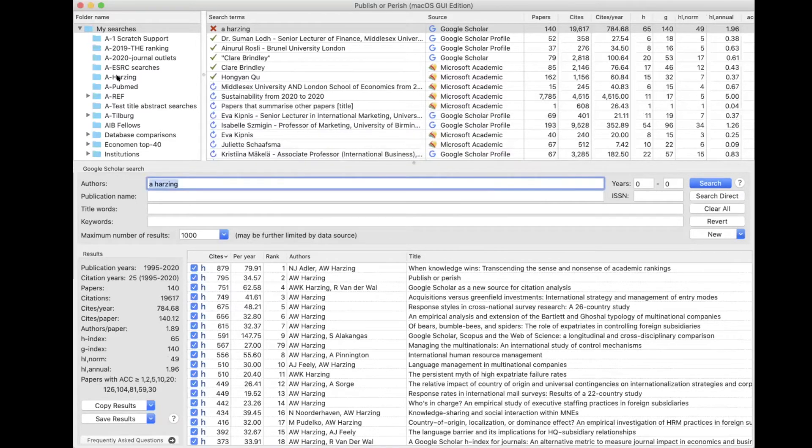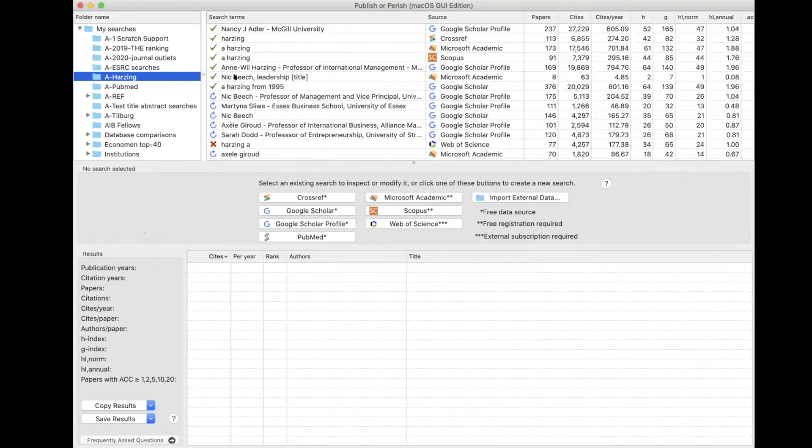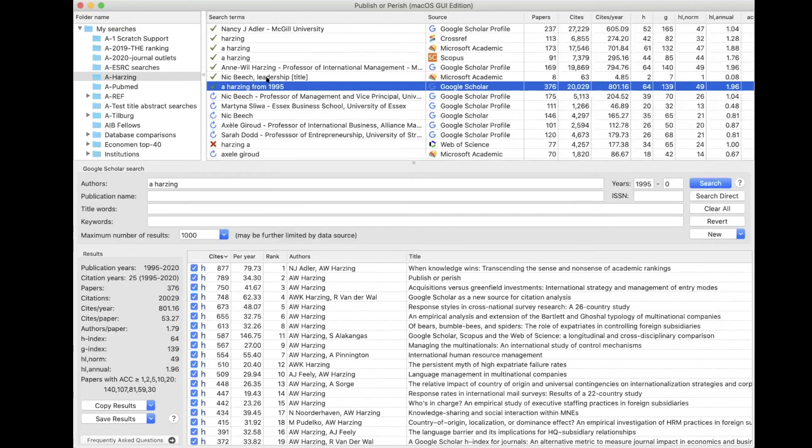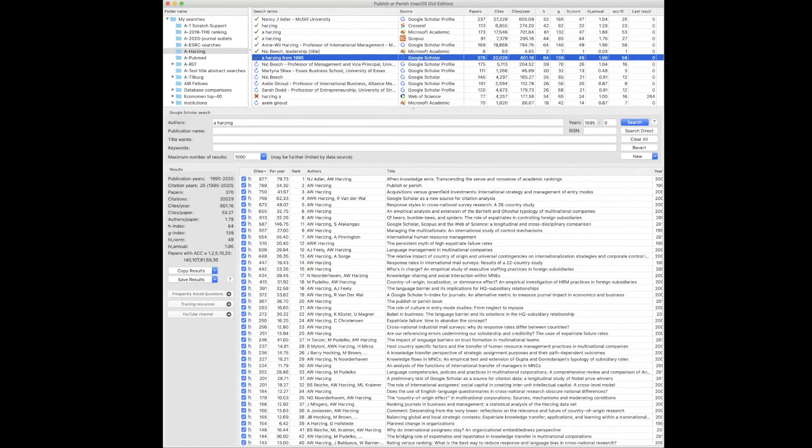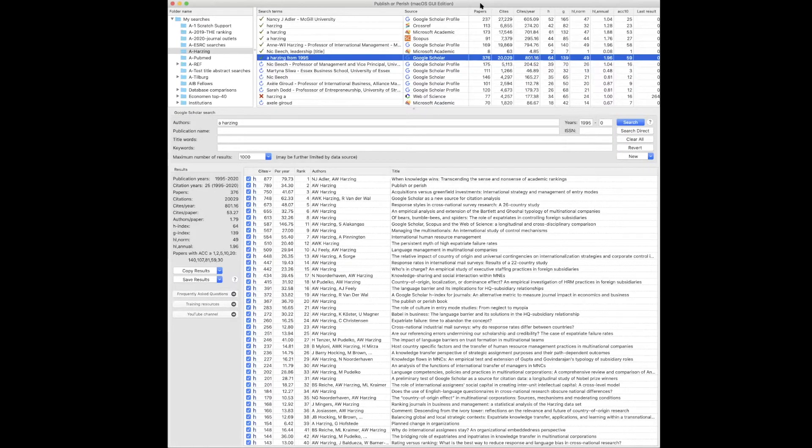And I'm going to go to a search that I've done before with Google Scholar, which I've done a couple of days ago, which has all the results already. And I can show you what you can do.